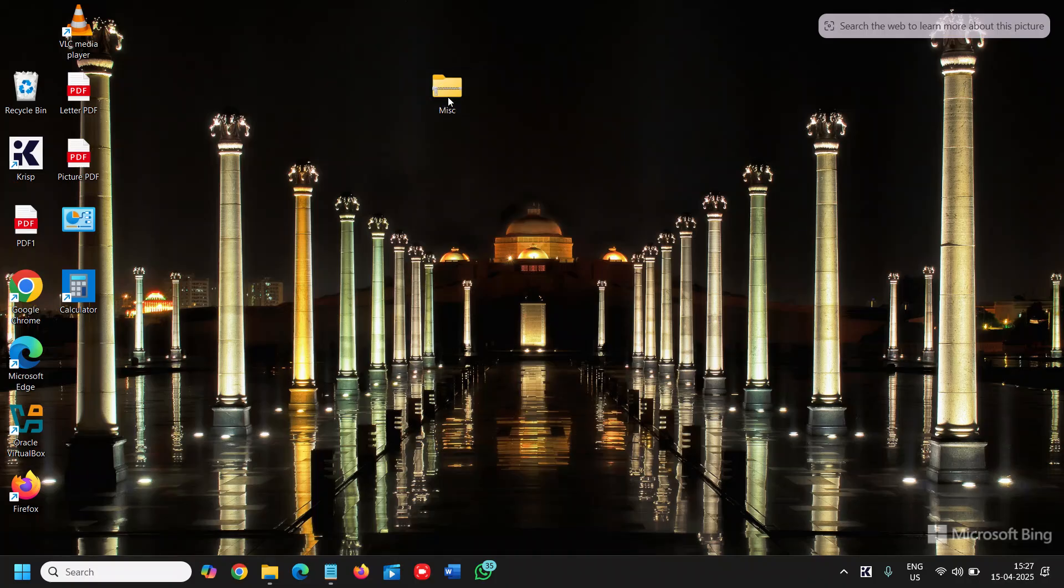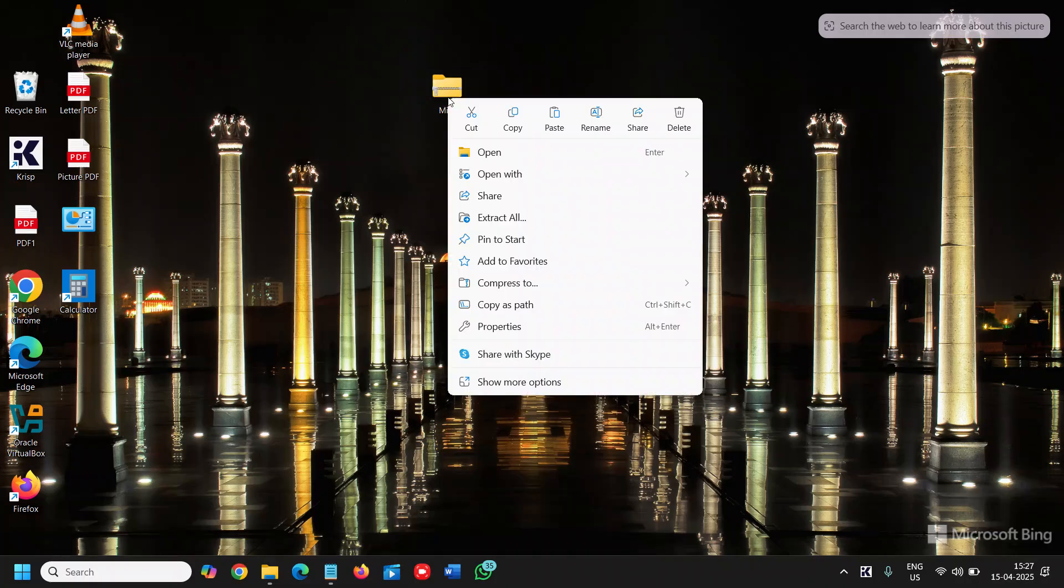So just do a right click on that file, the zip file which you want to extract. Once you do the right click you will get a lot of options and we need to click on extract all.